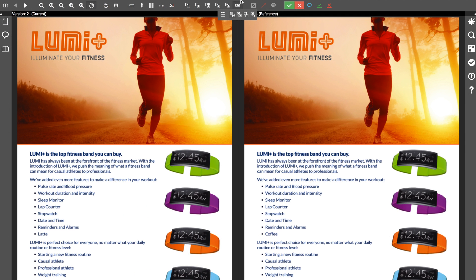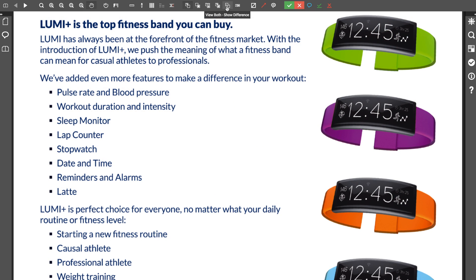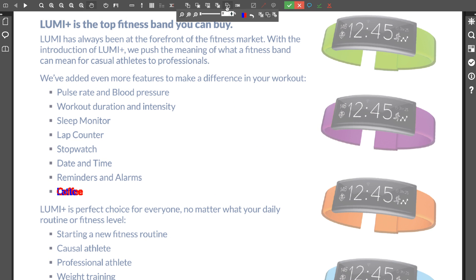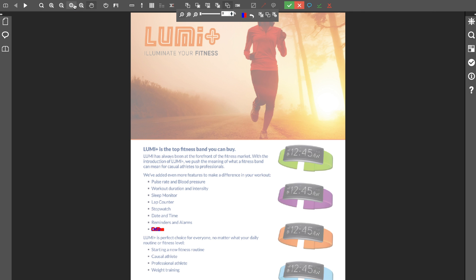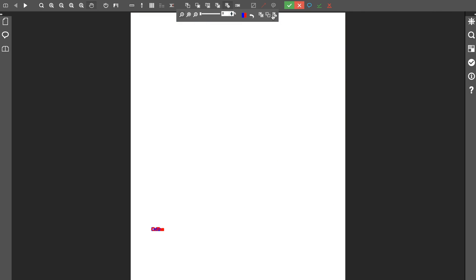Now Susie can see both versions of the brochure. Differences between the versions are automatically highlighted, making it easy for her to see what corrections have been made. Susie can also see that nothing else has changed in the rest of the brochure.